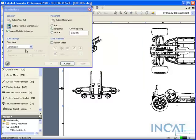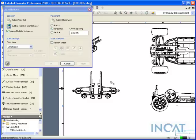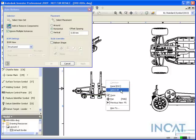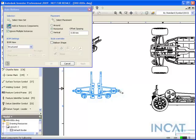A nice little shortcut here is, a lot of people say add or remove components and do a window or crossing, or shift and select. But a nice shortcut I found is to right-click and do select all if you want to select all your components.